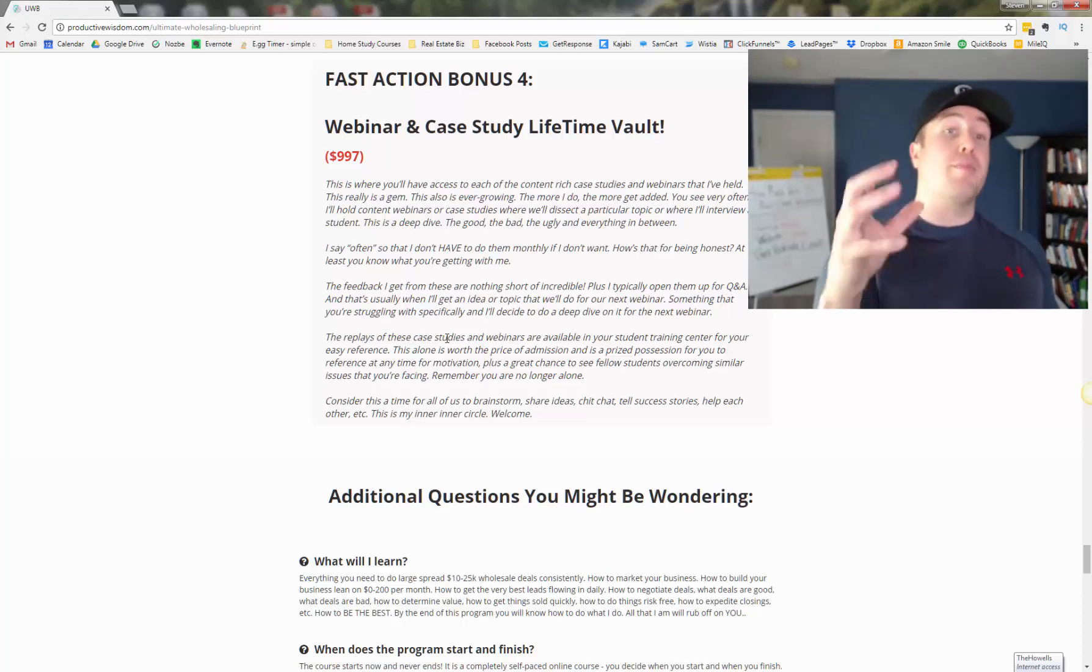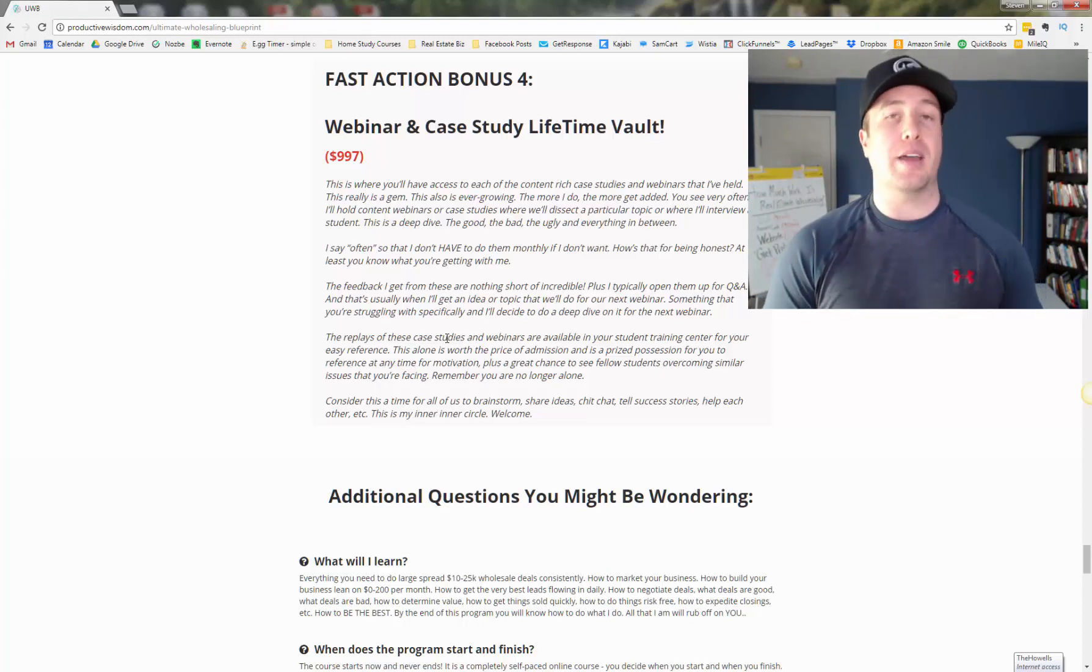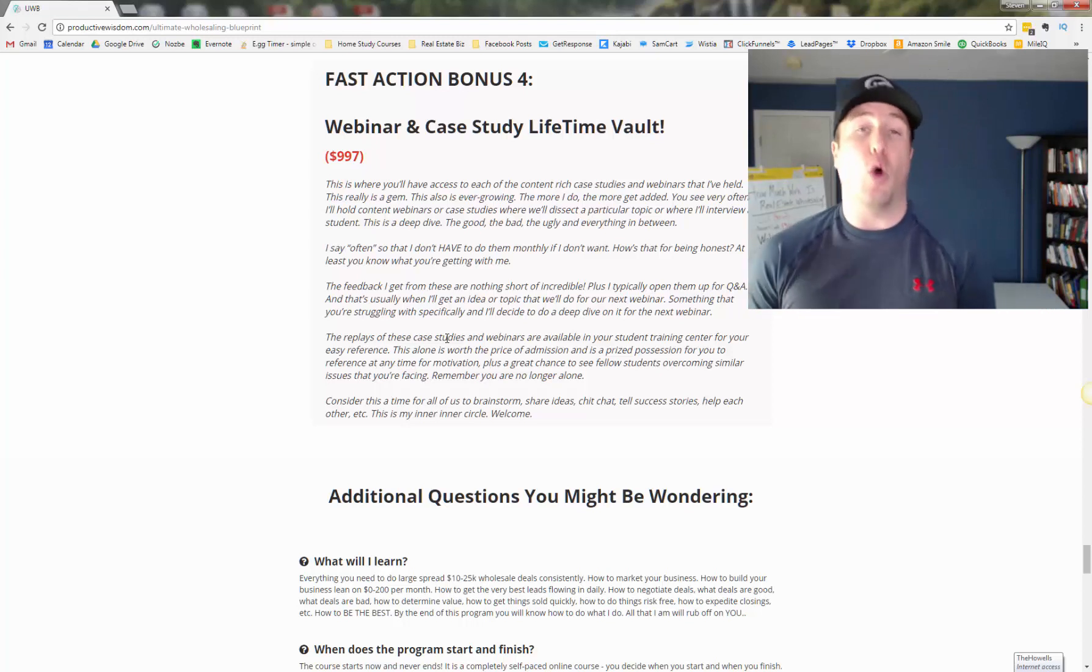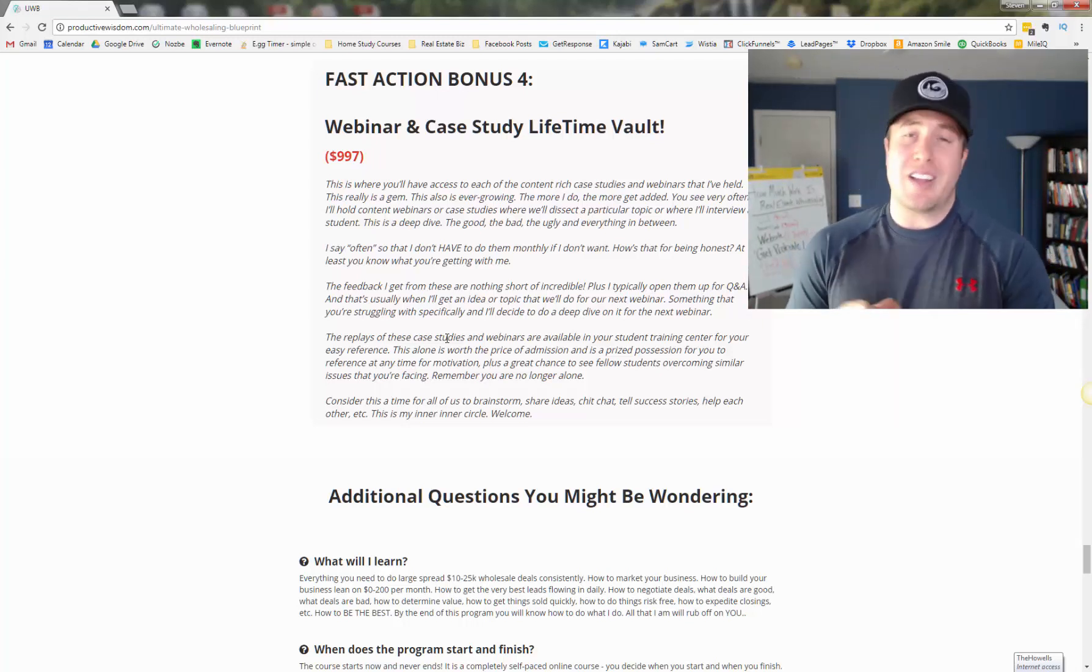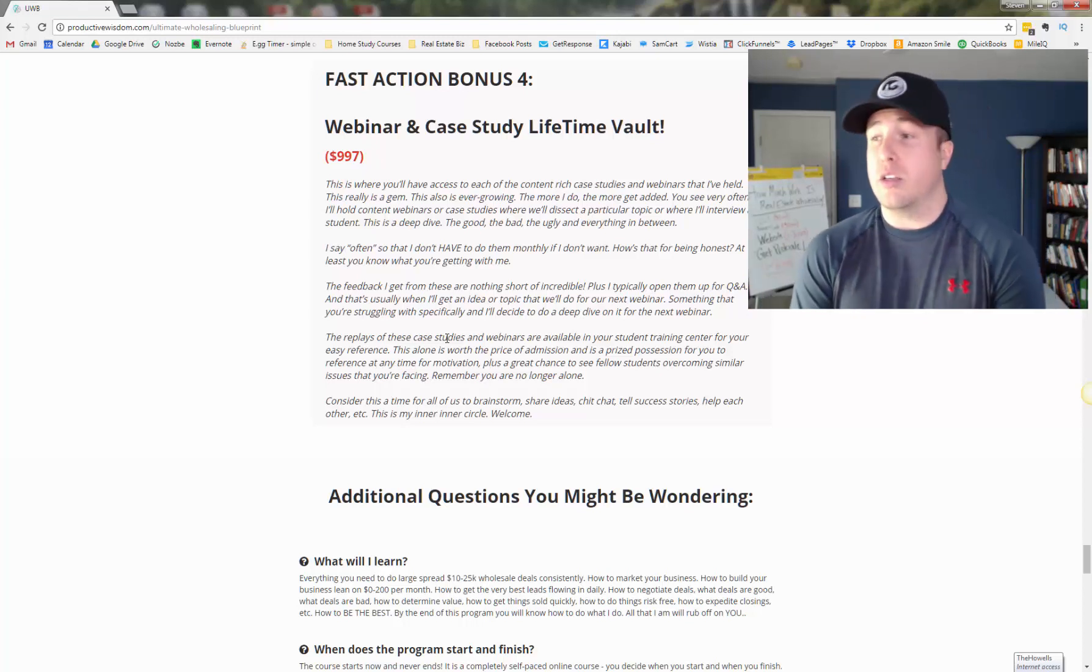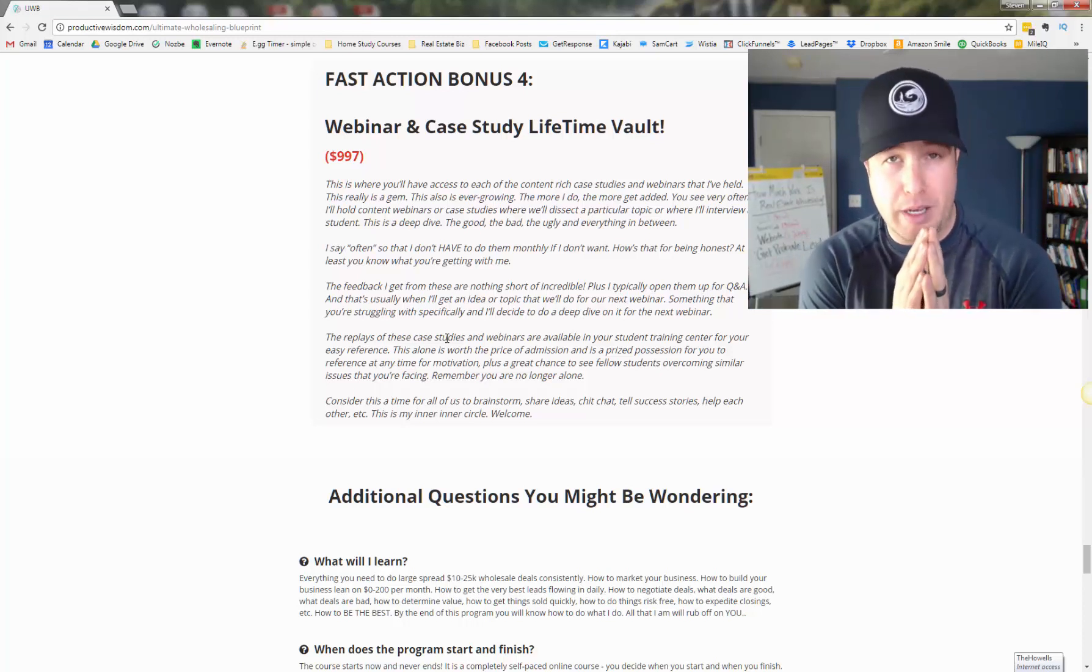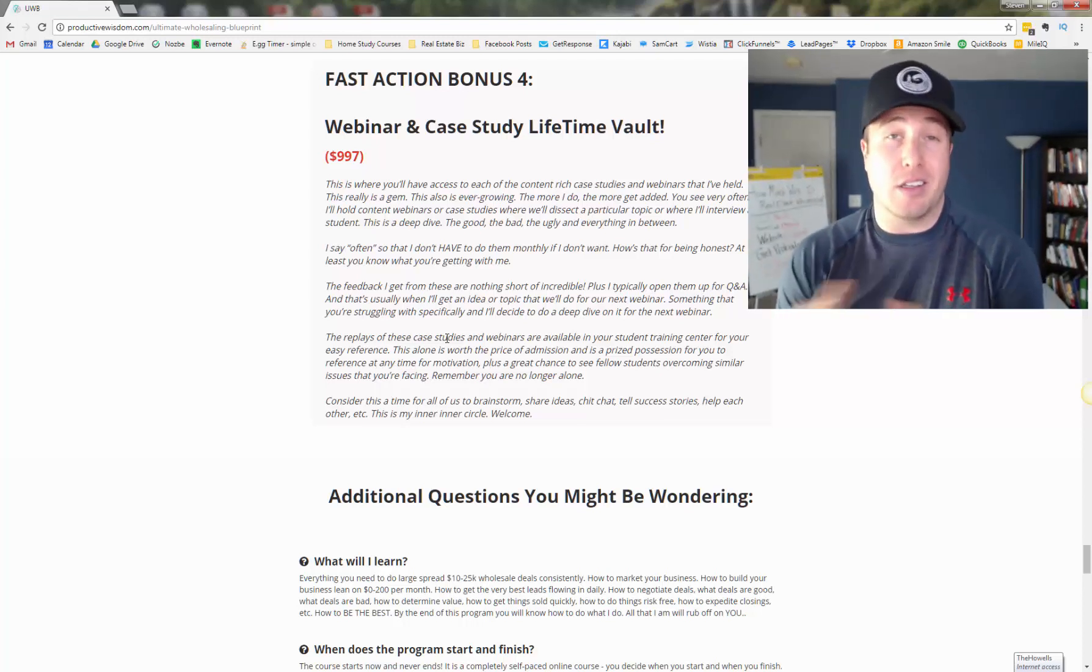So the fourth bonus is a lifetime access to the vault of webinars and case studies where I interview students, where I break down specific topics. The feedback on these are absolutely tremendous. So inside the training program, inside the ultimate wholesaling blueprint, you are going to have lifetime access to all of these case studies and interviews. So a lot of times what I'll do is I'll interview a student and we'll break down the deals that they do. How did they get these deals? How did they get the buyers? What went well? If things fell apart, how did things fall apart? What went wrong? And the feedback on this has been utterly tremendous. And the cool part about this is it's ever growing. I'm adding new webinars and new content and new case studies to this all the time. And you're going to have access to this vault.